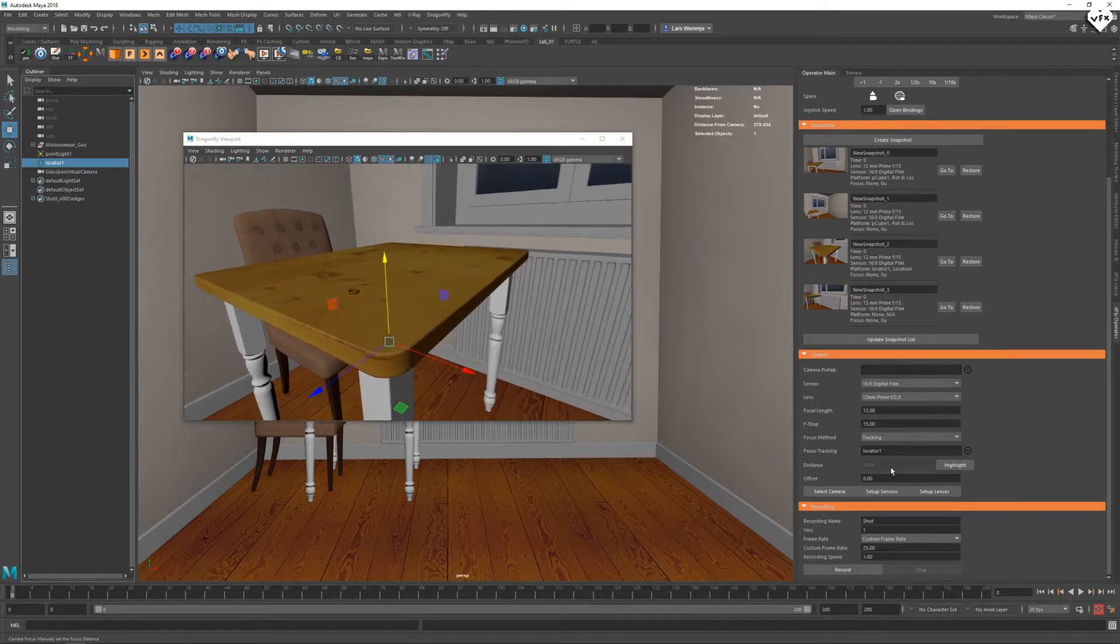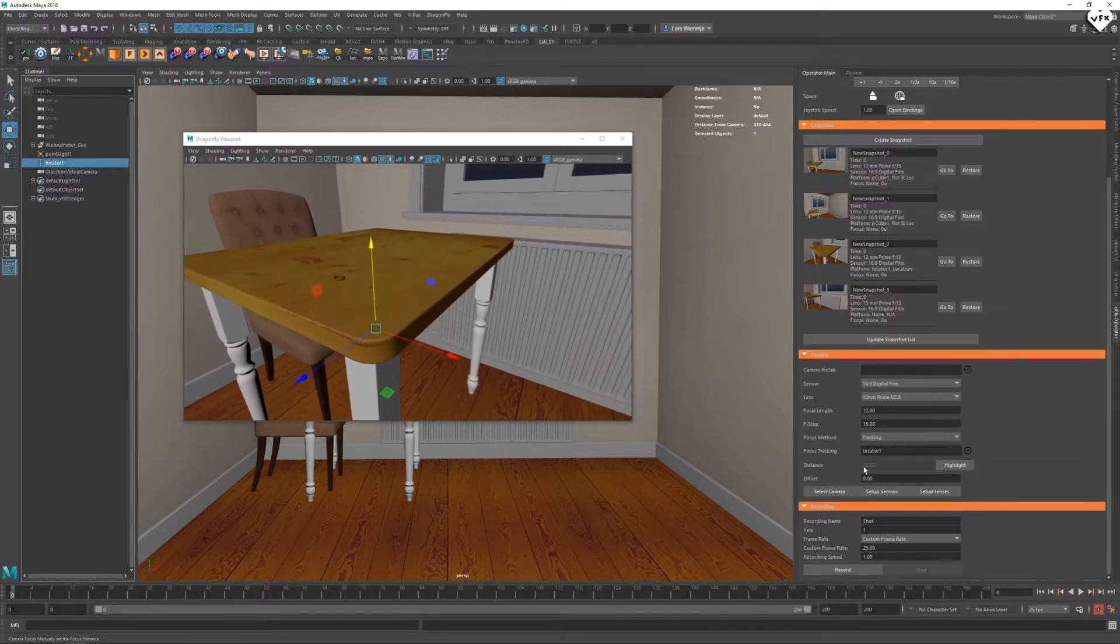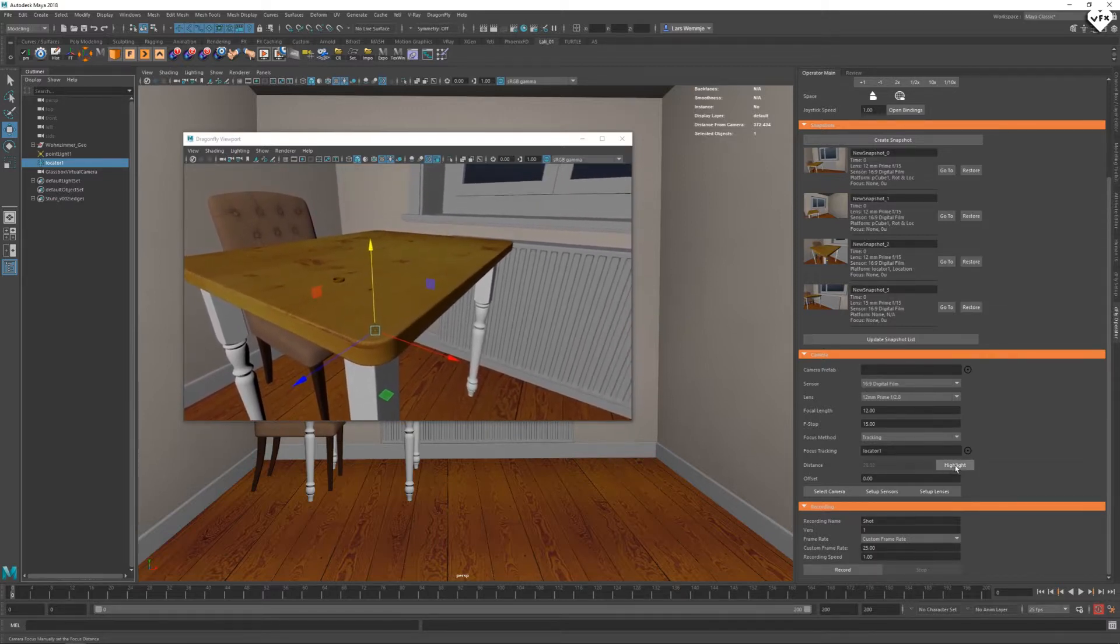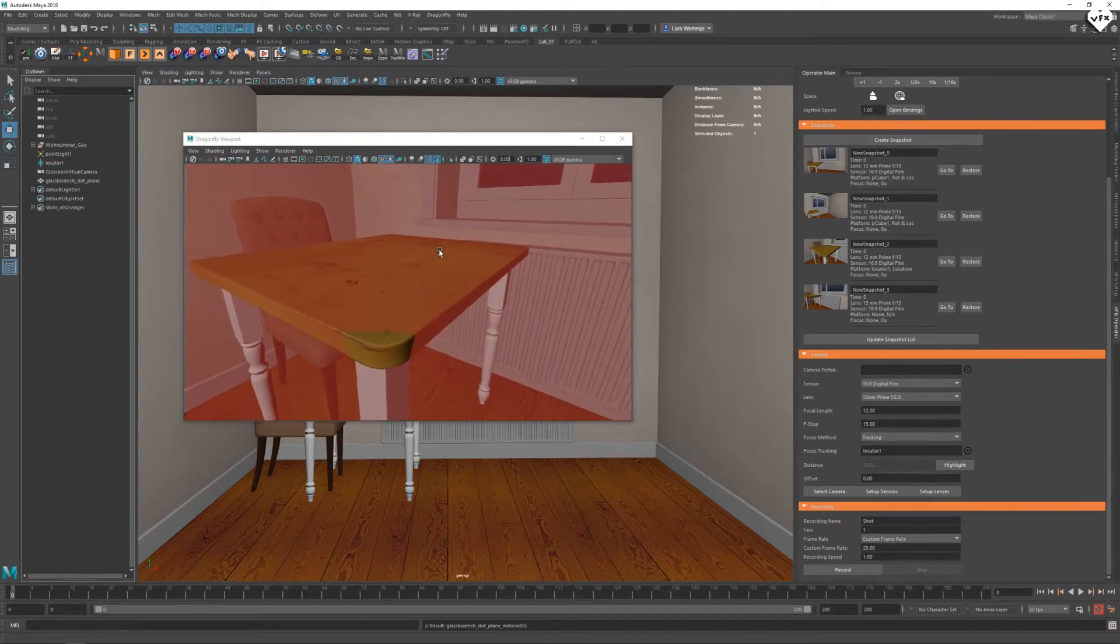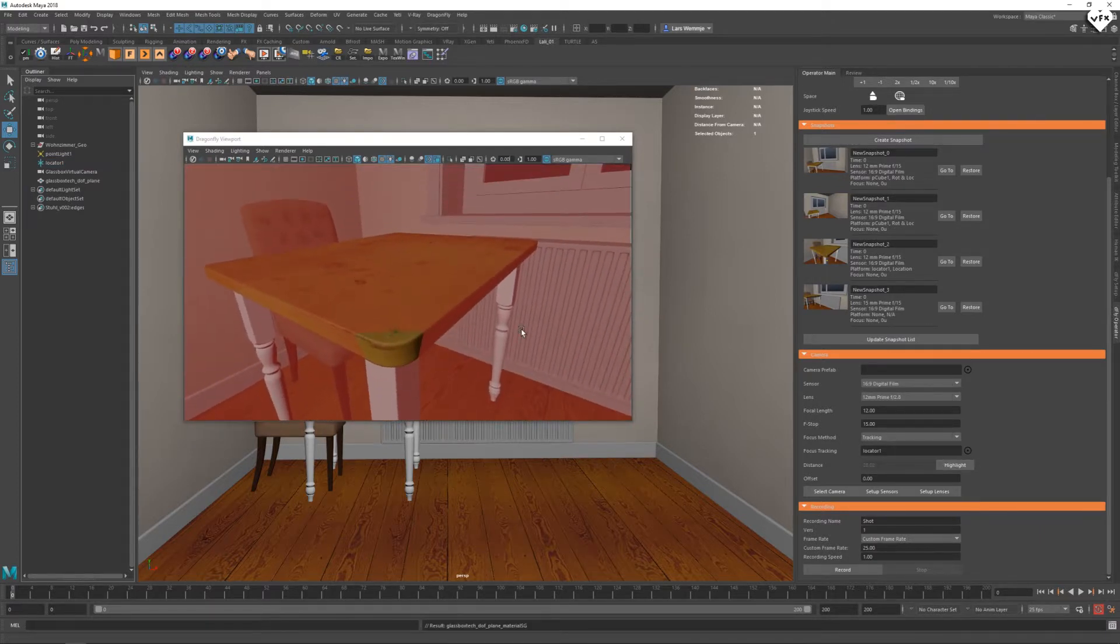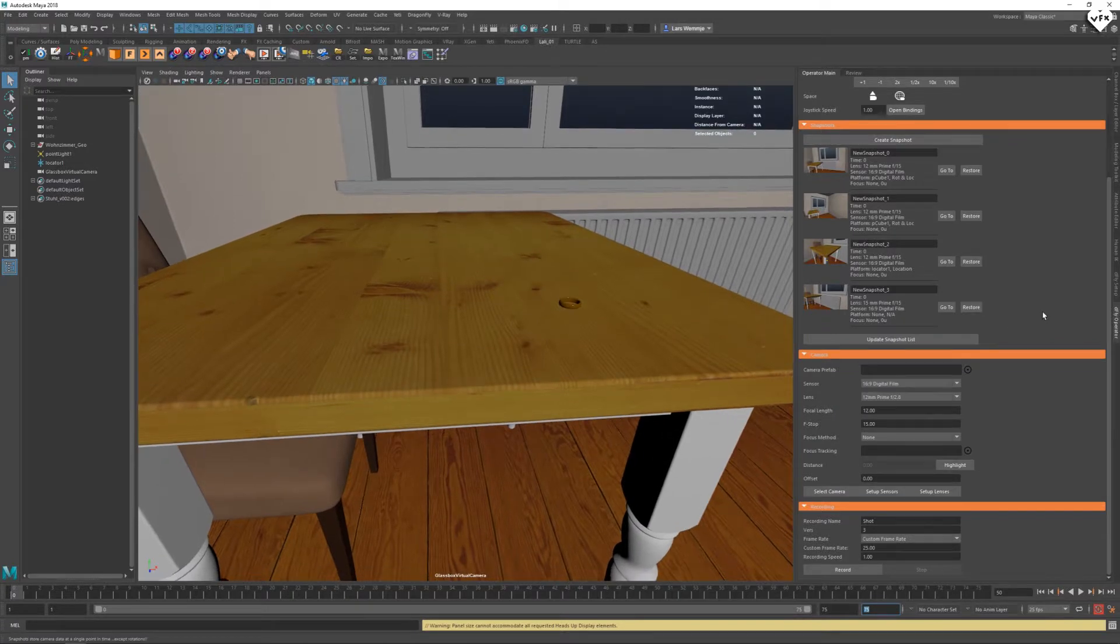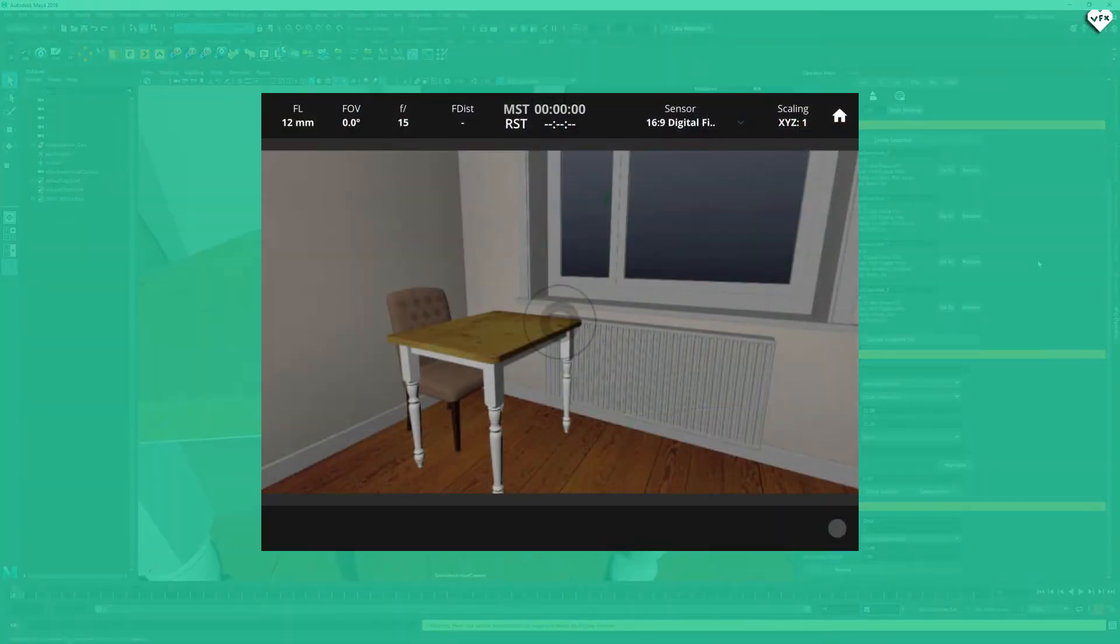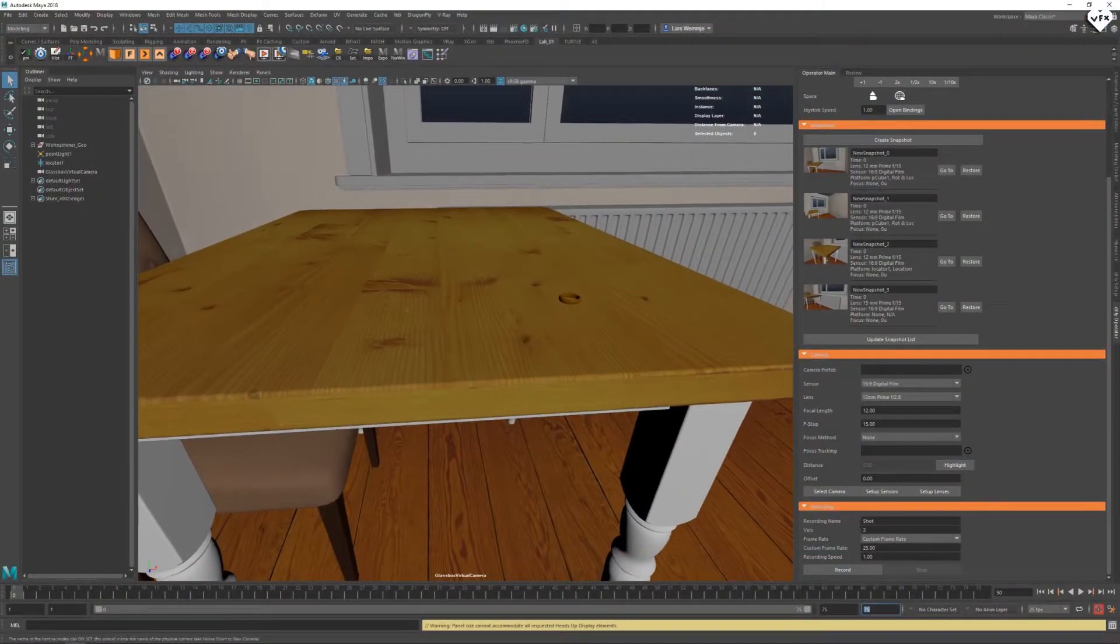There is a debug option for focus distance. By clicking on the highlight button you will be given a red plane that represents your focus plane.